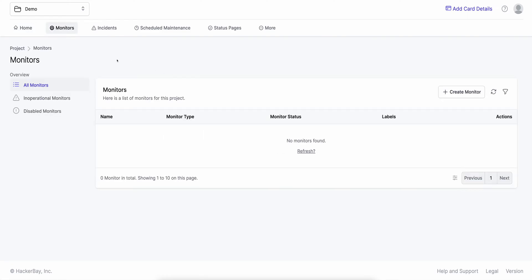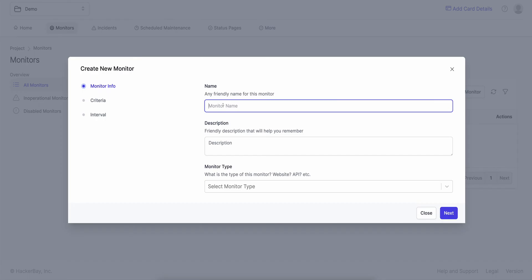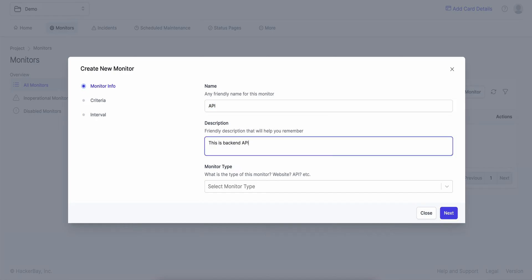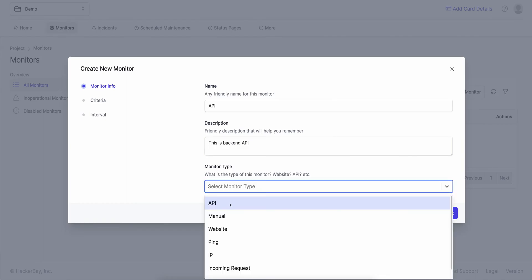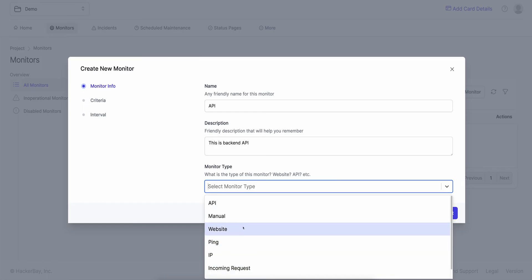A monitor is anything you would like to monitor. It could be a website, it could be an API, it could be an IP address, it could be anything really. And OneUptime lets you monitor all of these in one dashboard and on one platform. I click on create a monitor. I enter the monitor name — let's say I want to monitor my backend API. There are a whole bunch of monitoring types here, and we are adding more and more options every two weeks. So by the time you watch this video, we would have loads more options as well.